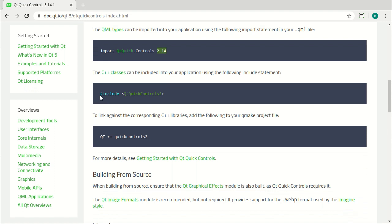You also have to, on the C++ side, if you're going to use that, use the Qt Quick controls too. And you have to add the actual libraries. A lot of that's done for you automatically.